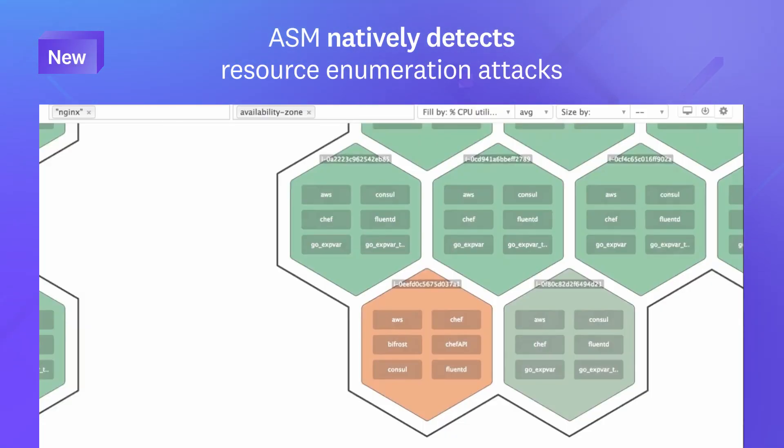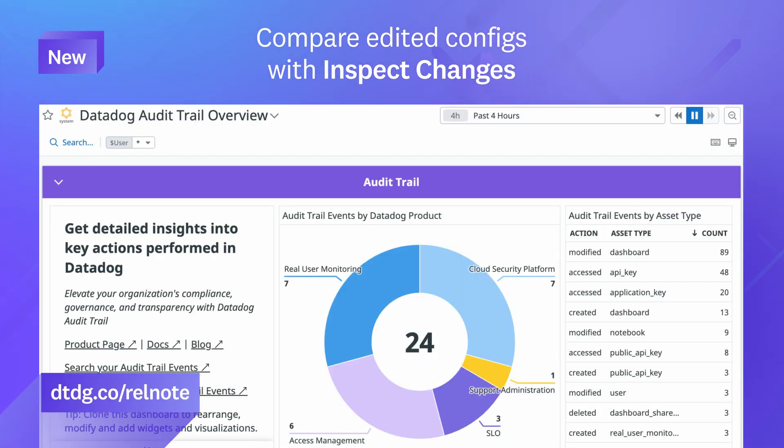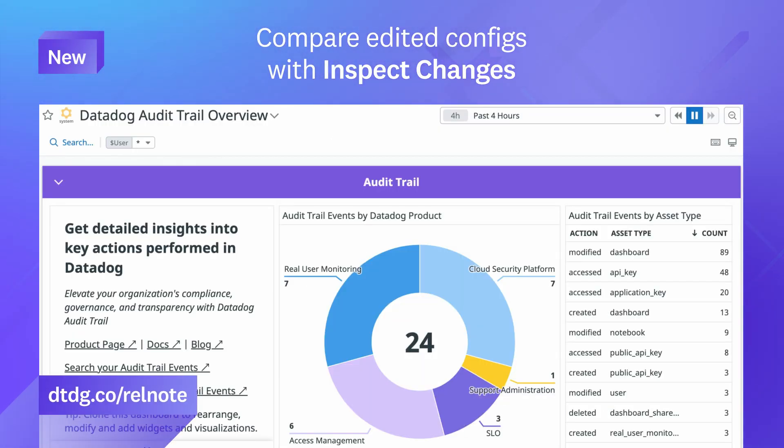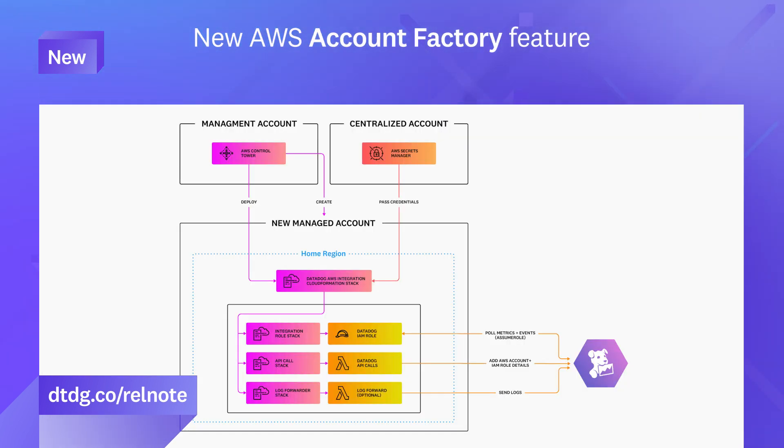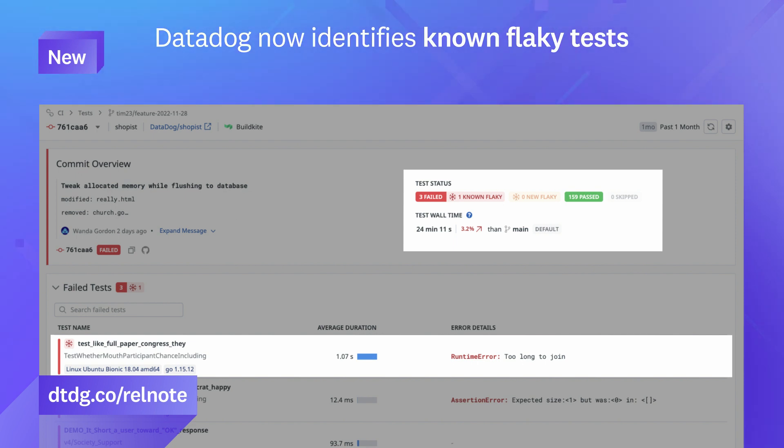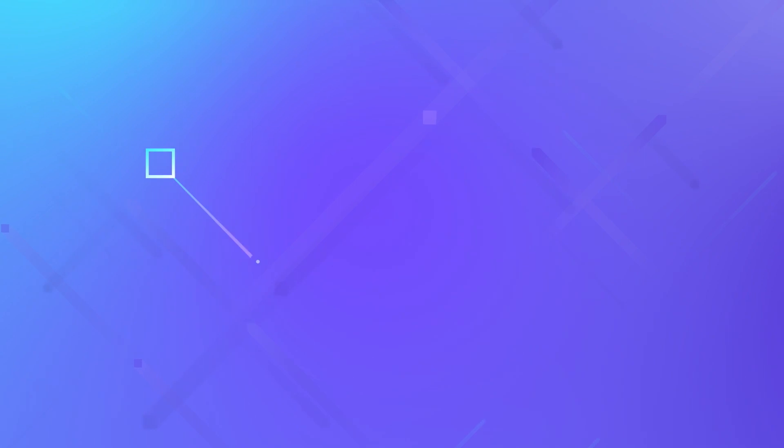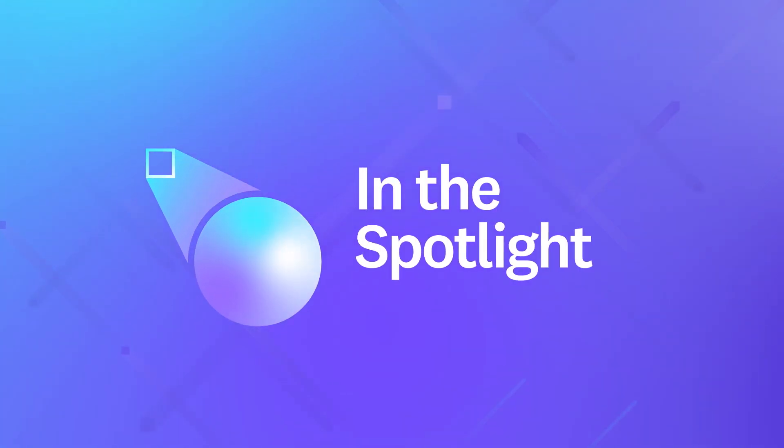That was just a sneak peek of the many features we released this month. For a complete roundup, visit the link shown. This month in the Spotlight, I'd like to introduce Product Manager Kayla Taylor, who's going to tell you more about cloud cost management.